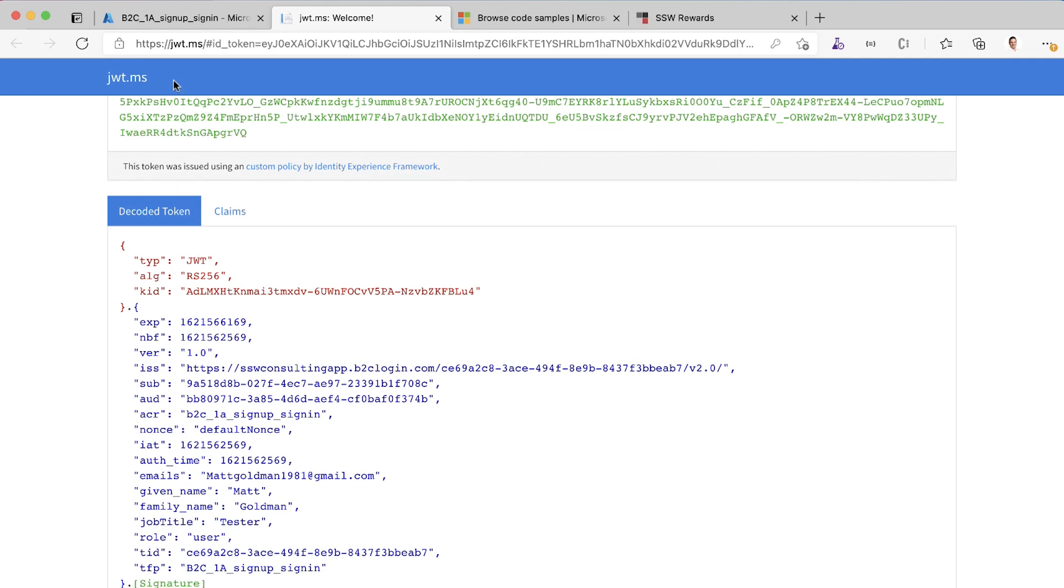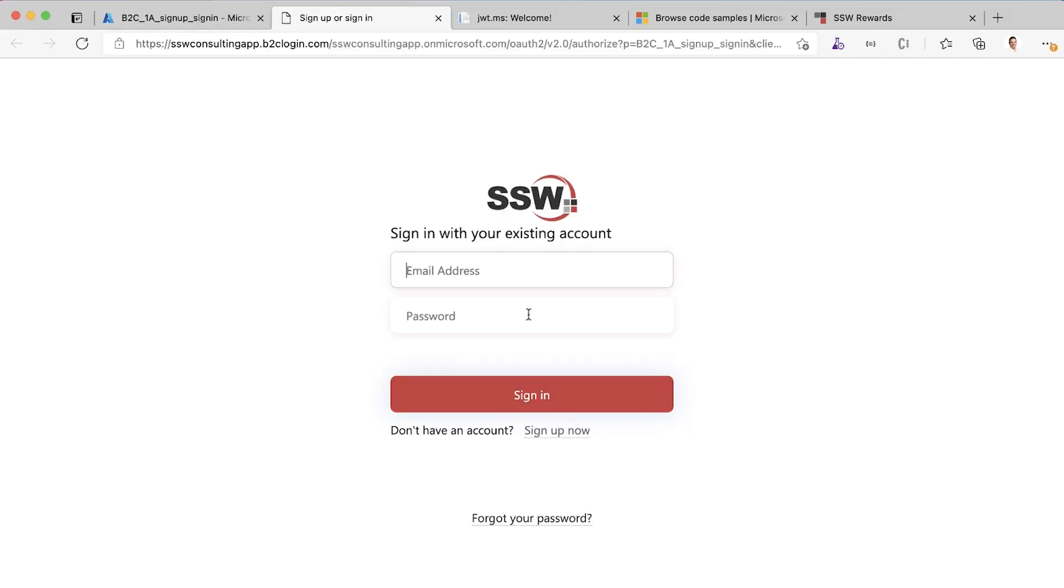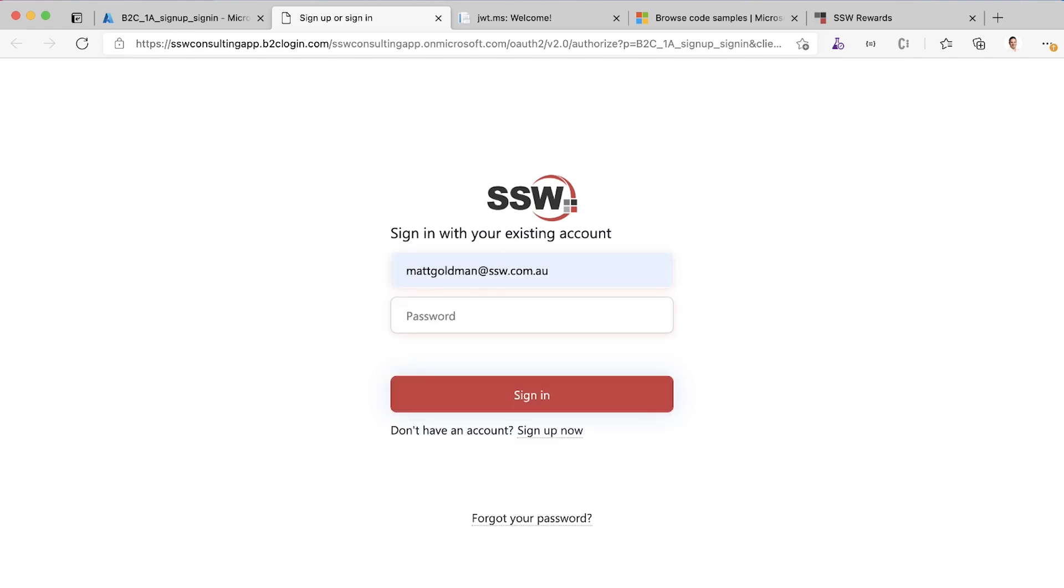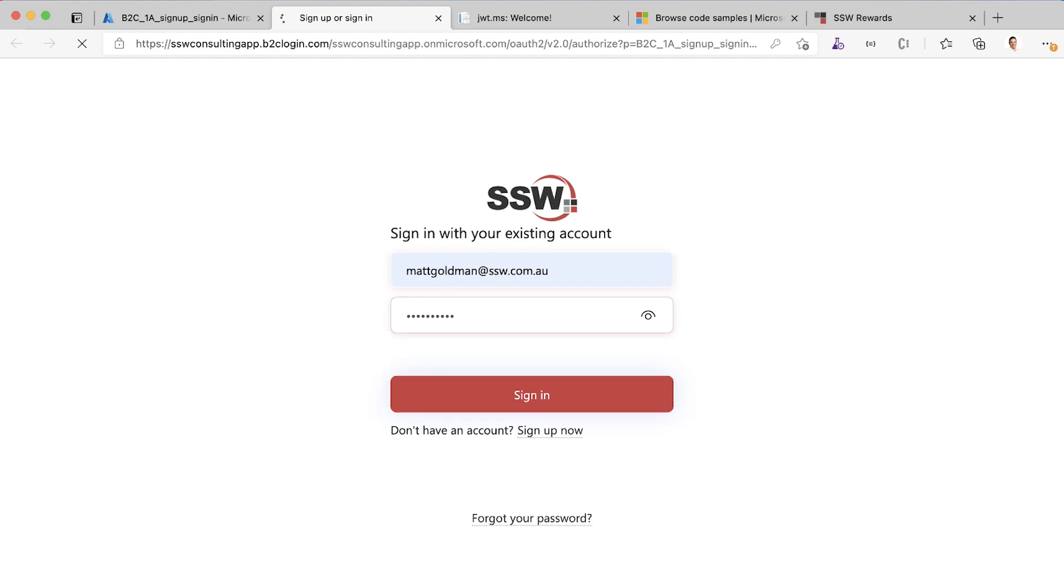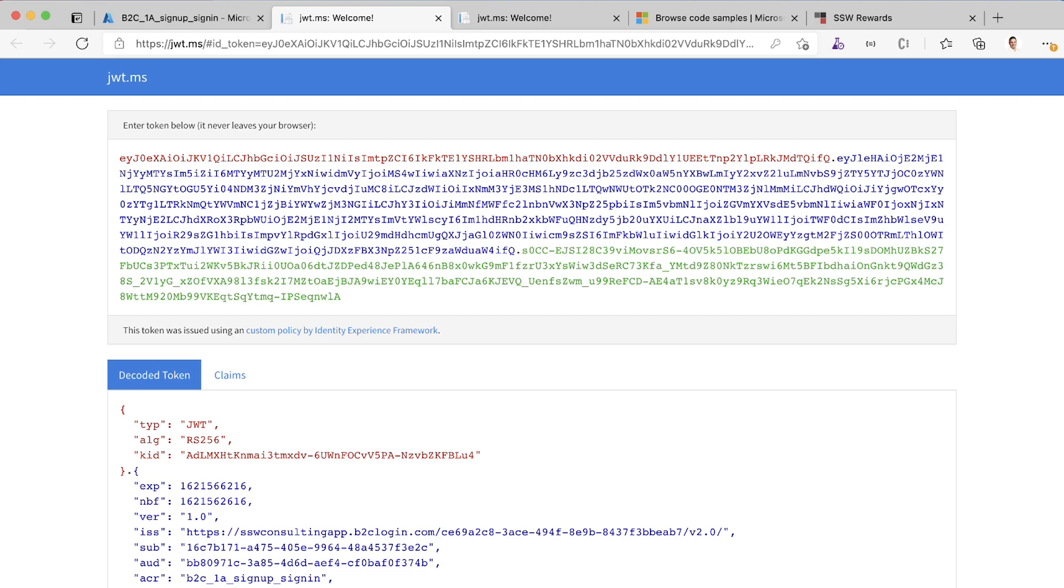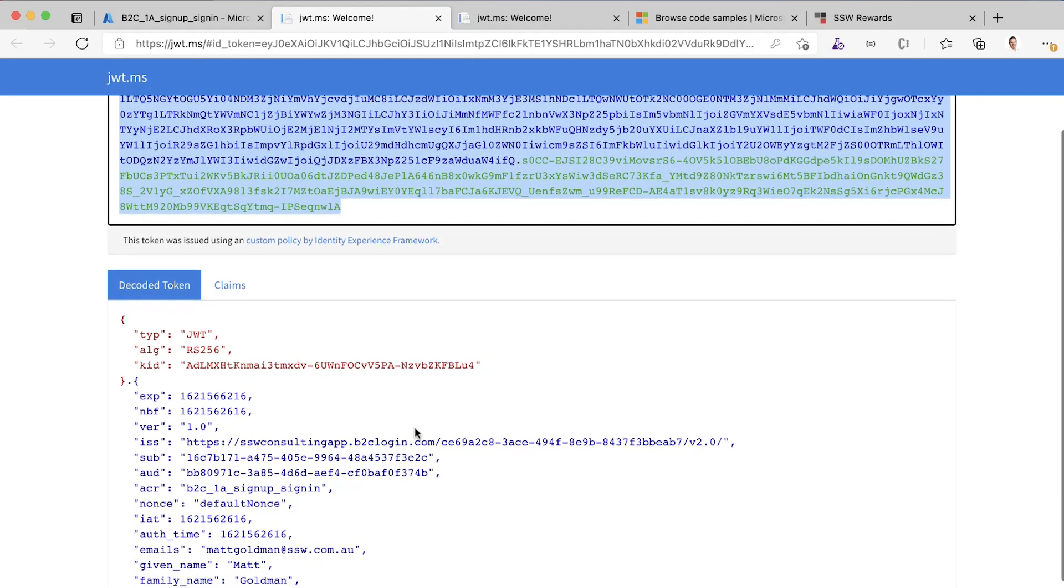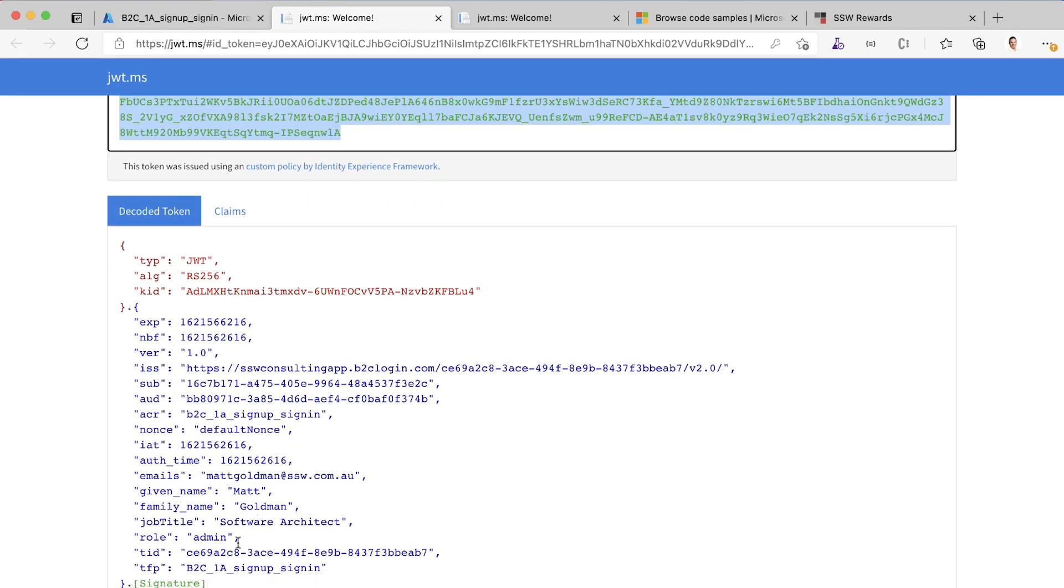Let's see what happens if I log in with an SSW address. I'm just going to run this again. This time I'm going to log in with my SSW email. The same thing happens. It logs us in, it redirects us to jwt.ms. We can see that we've got a token here that it's given us. If we have a look down here, we can see that the role claim in this token has a value of admin.